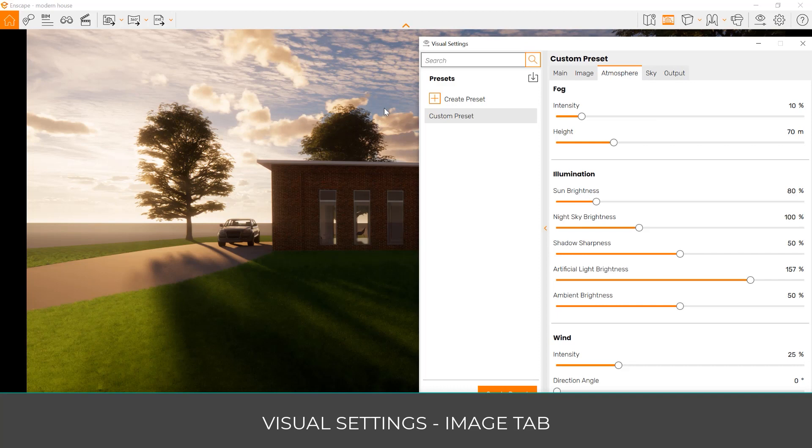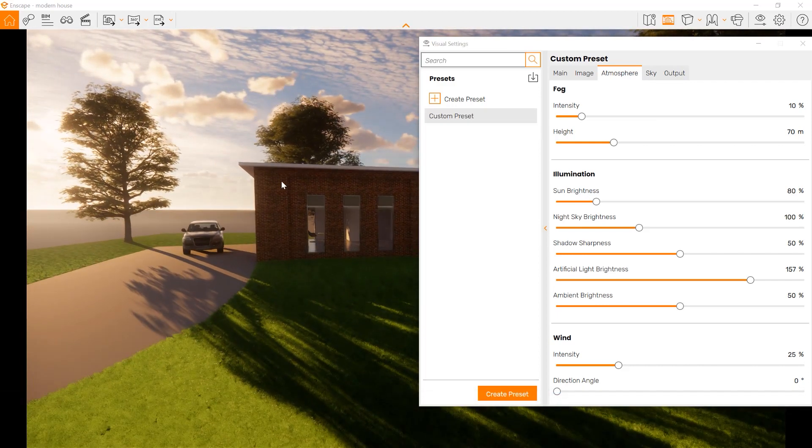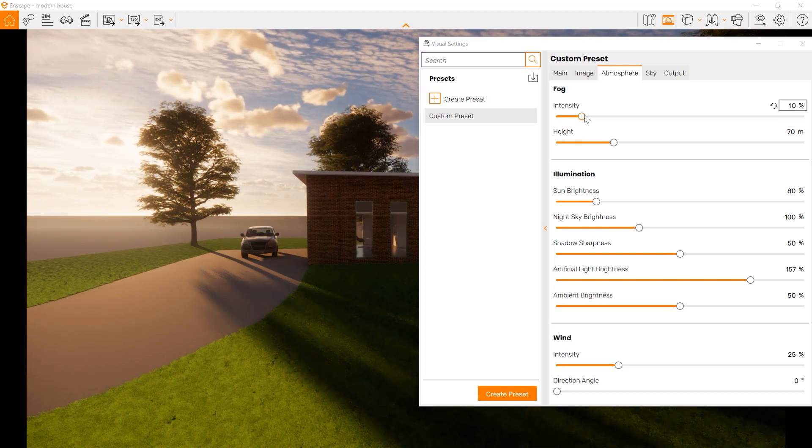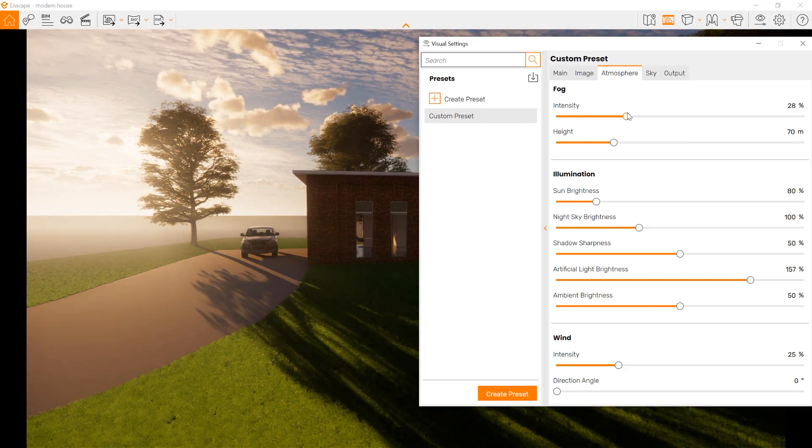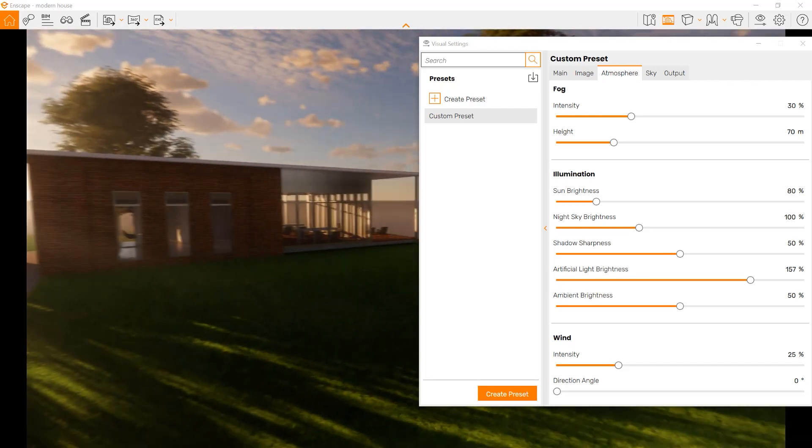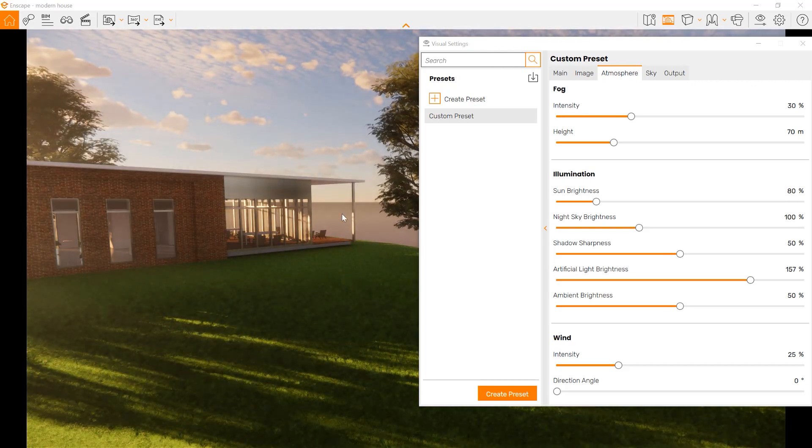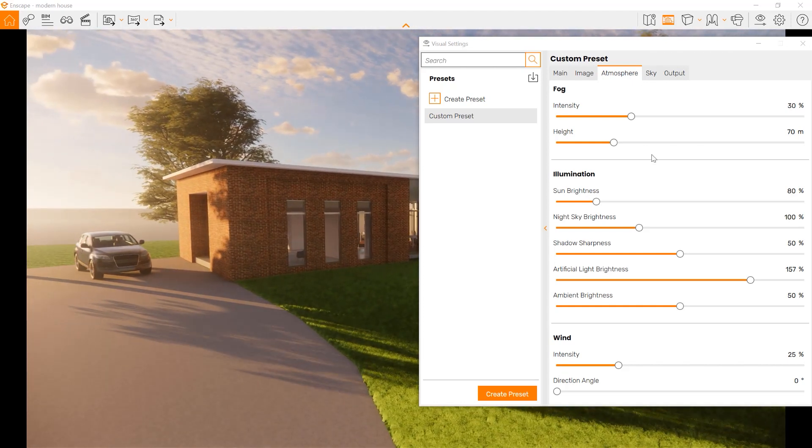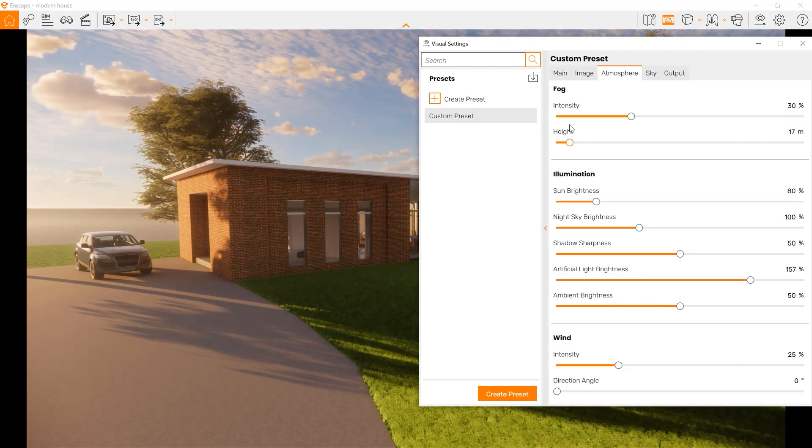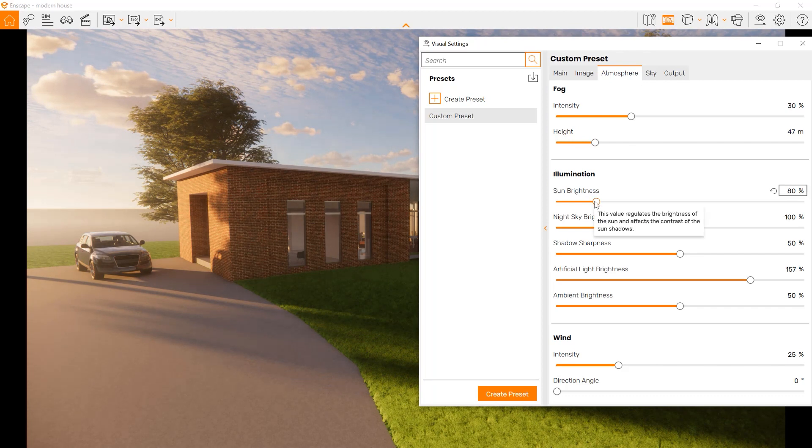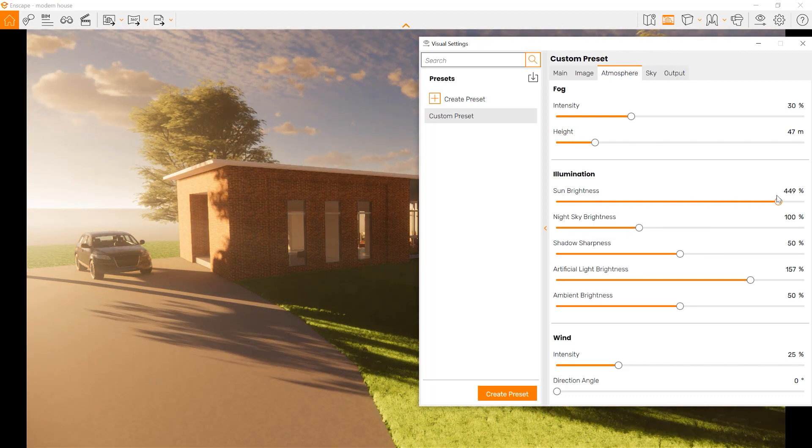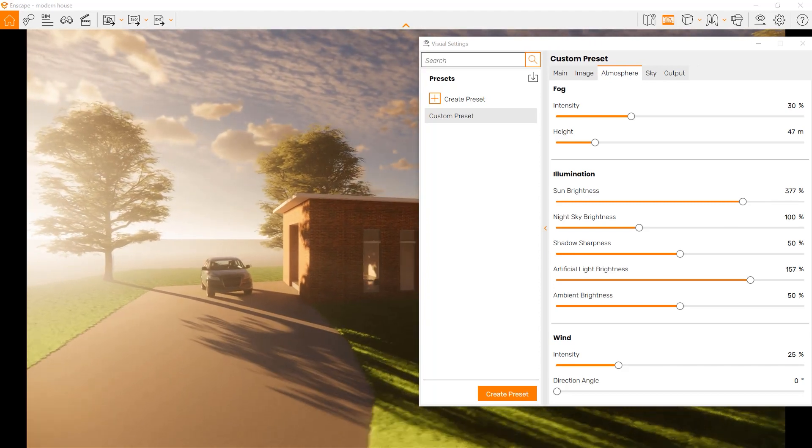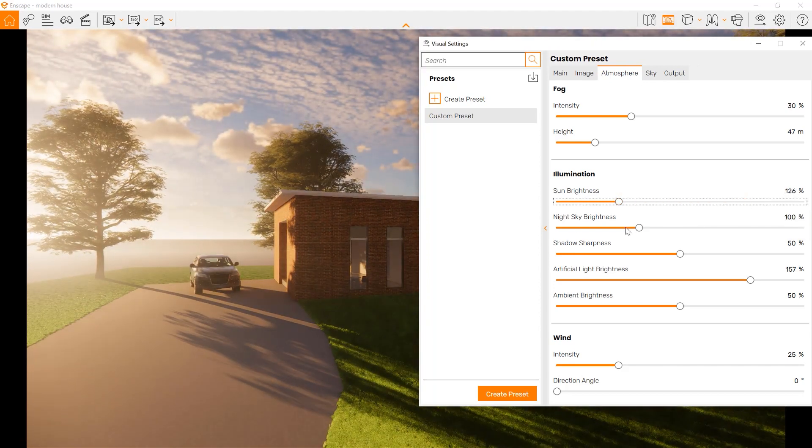The atmosphere tab goes into how you want various elements like illumination, wind, and fog. You can increase the amount of fog, which blurs out some of the image background. You also can make it high or low. You can make the sun brighter, which exposes the image for a dreamy look, or you can lower it.